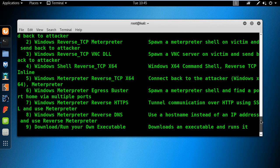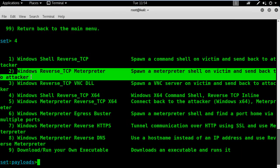In this area, I will be using the Windows reverse TCP meterpreter, which is option number 2.